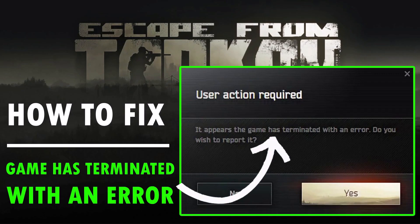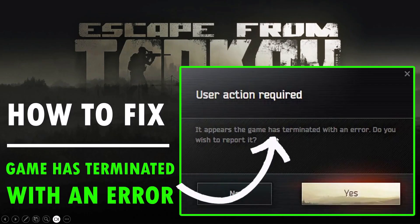Hello guys, welcome back to my YouTube channel. In this video tutorial I will show you how to fix the Escape from Tarkov error: 'User action required, it appears the game has terminated with an error, do you wish to report it?' So if you are getting this error in Escape from Tarkov, follow the fixes to solve it.